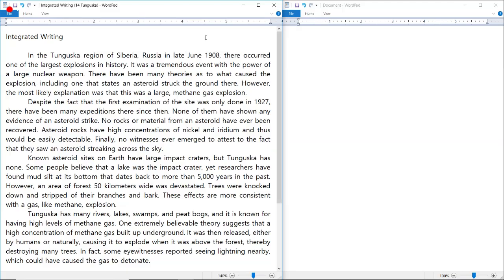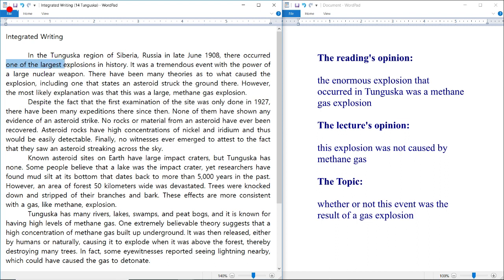Let's look at the reading passage. We always start reading from the bottom up in terms of the introduction paragraph, because the last sentence almost always exposes the reading's opinion. The last sentence states: 'the most likely explanation was that this was a large methane gas explosion.' So the reading's opinion is that one of the largest explosions in history, which took place in Tunguska, was a large methane gas explosion.